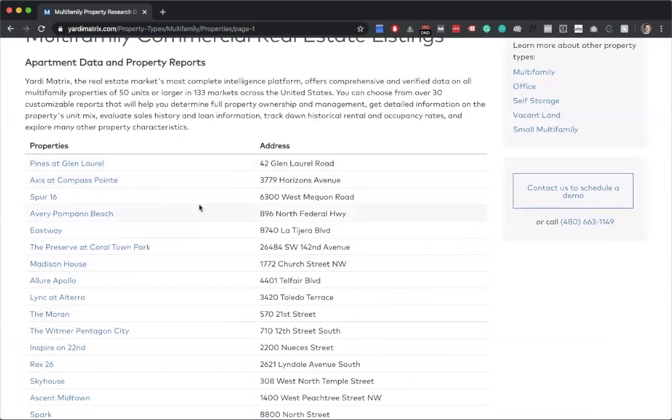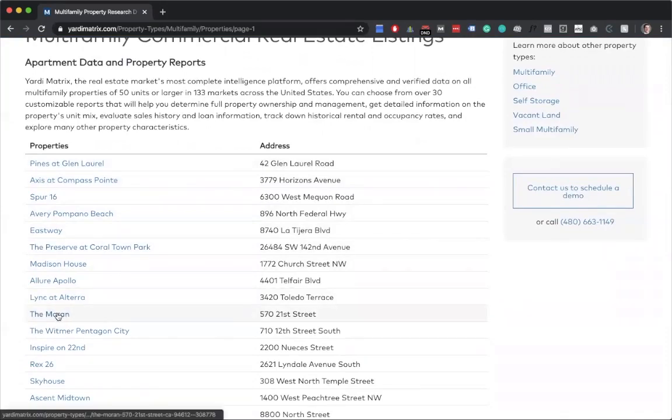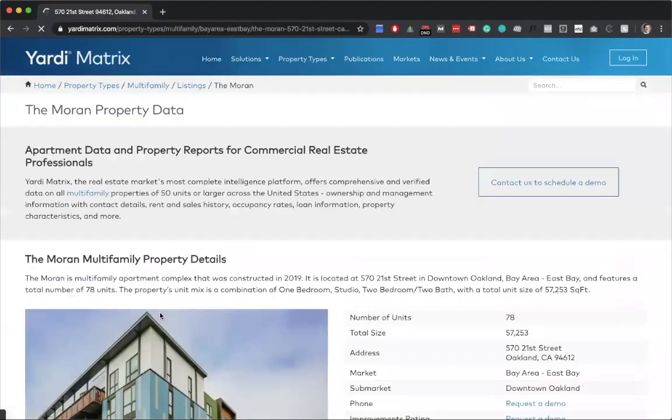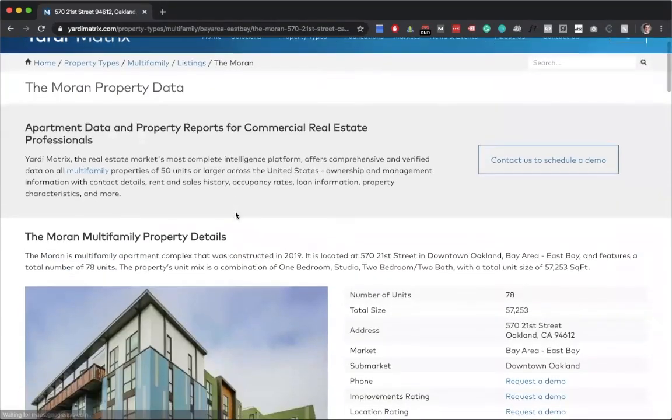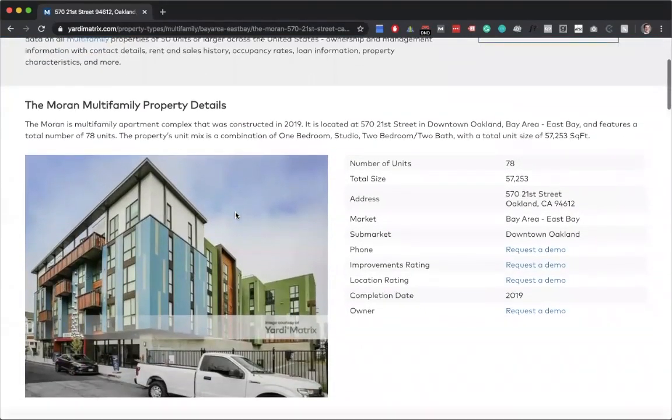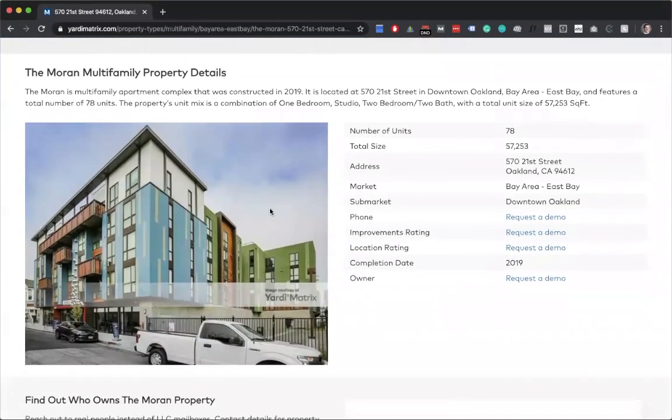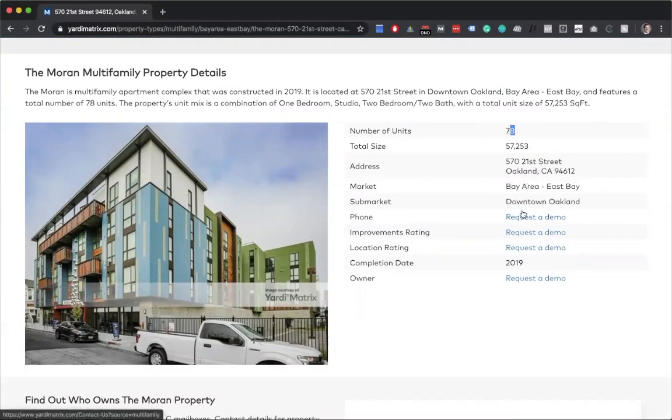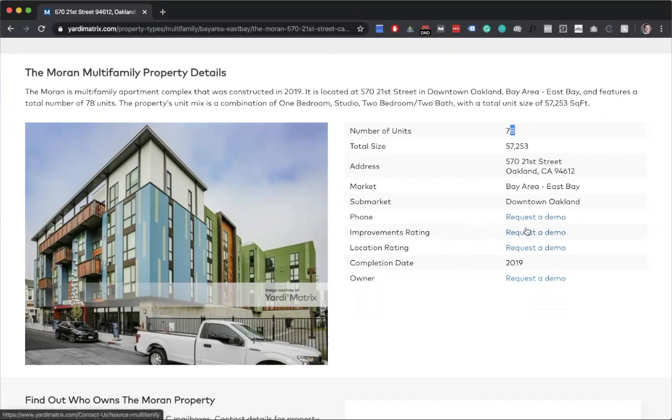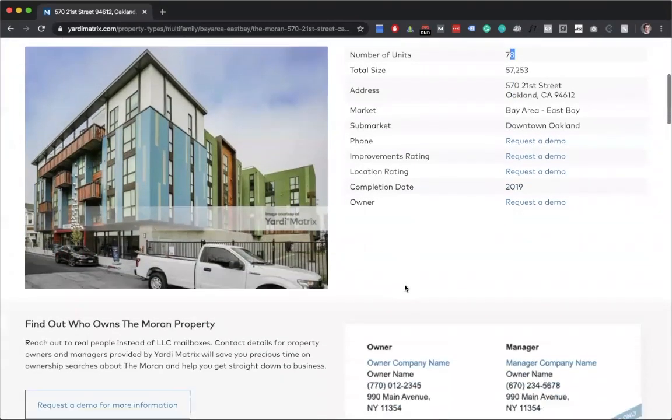We'll just randomly pick one so I can show you what one of the reporting looks like. Right away, this is an overview, gives you an image of the building, number of units 78, the address, market Bay Area downtown Oakland. And once again, with access to this, you would get the phone number and the owner information as well.